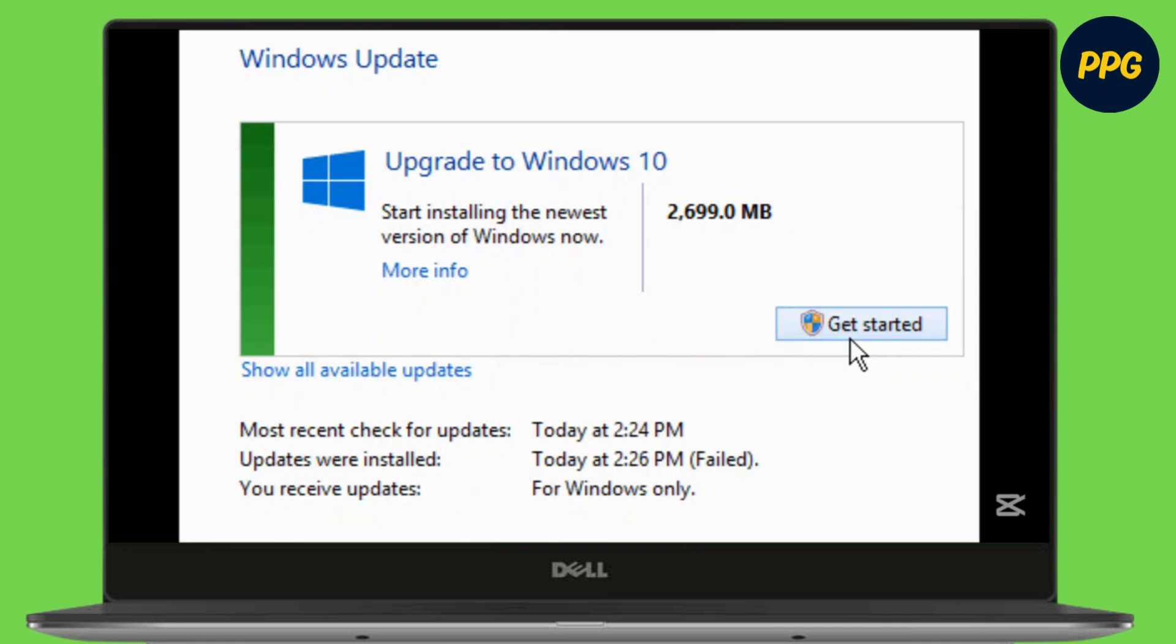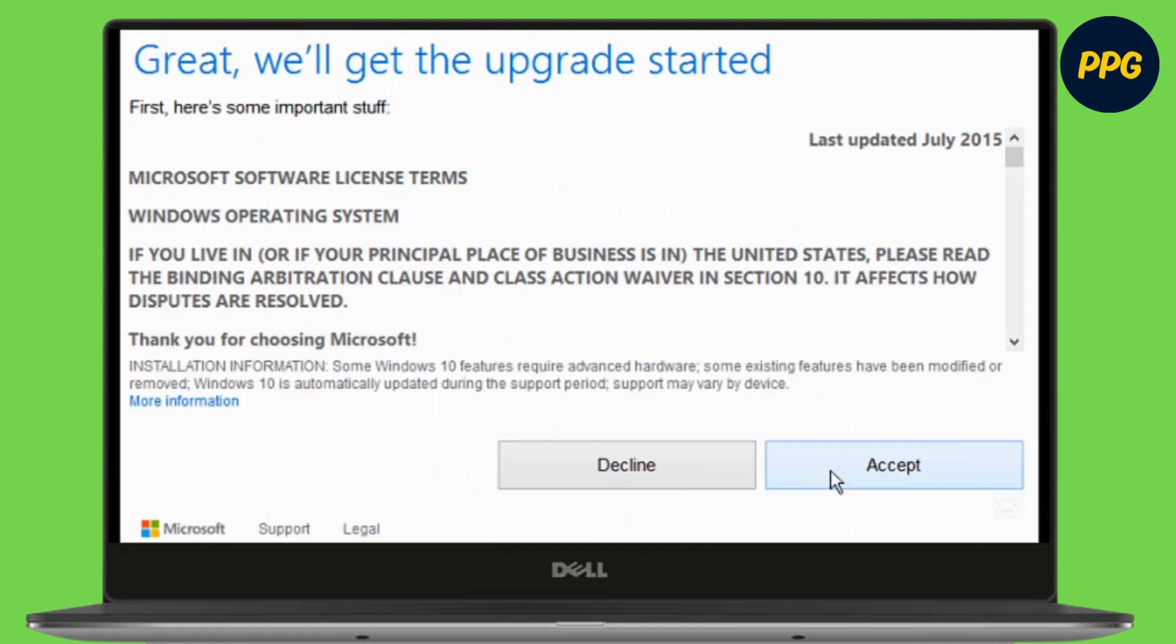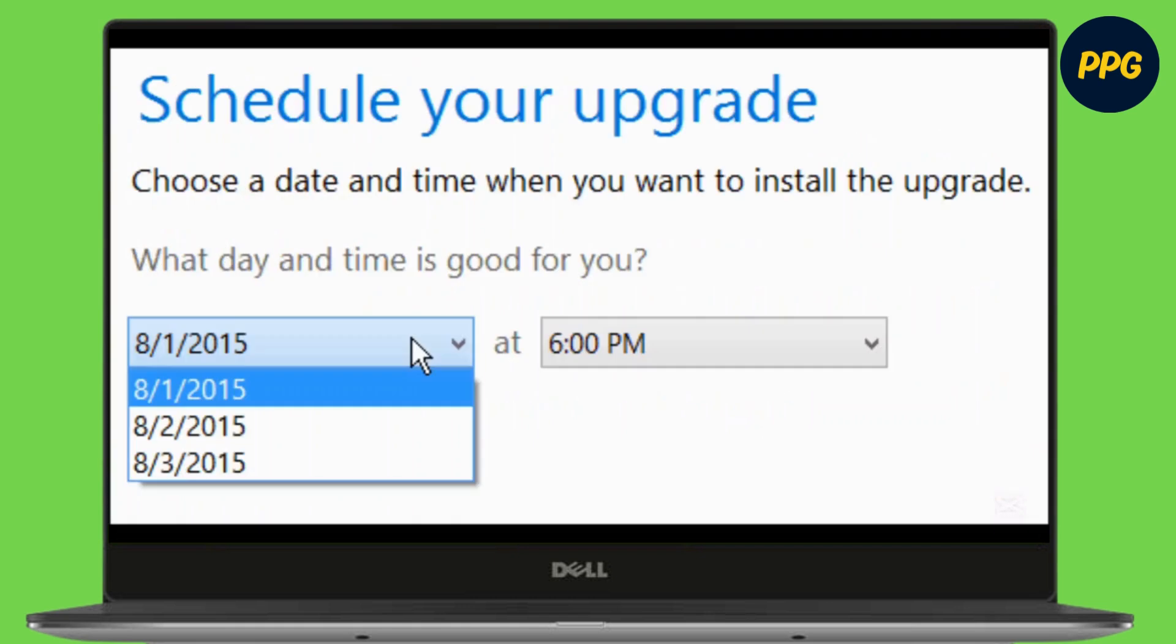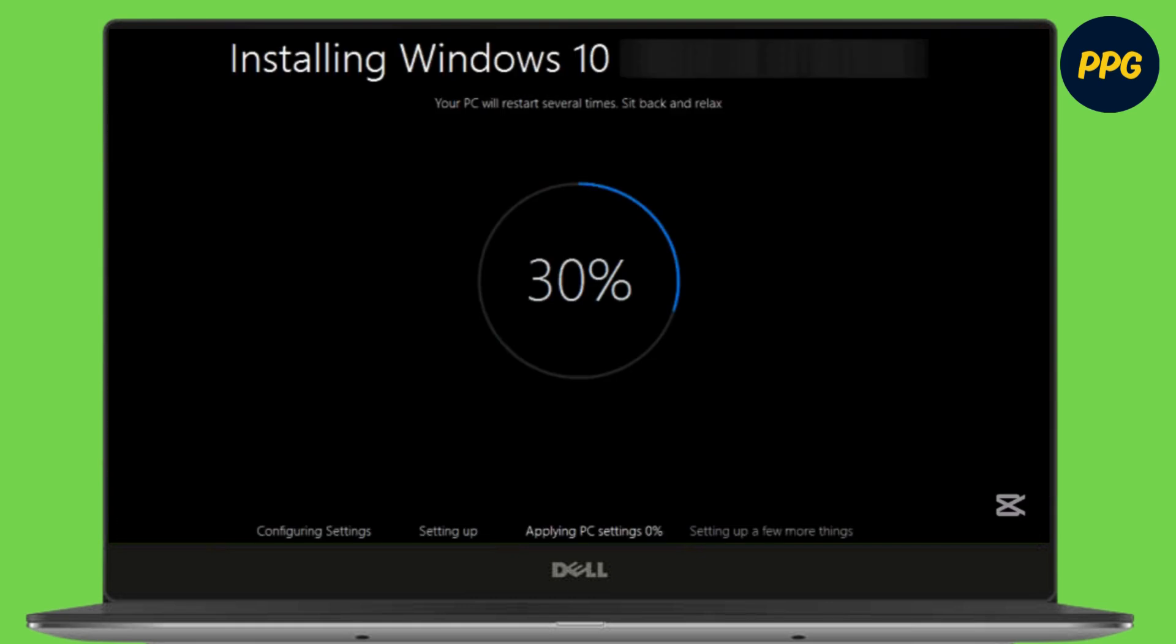Once this prompt appears, click on Get Started. Accept the terms and conditions of the update. Then you need to choose the time and date when you want the update. Once you have set up all these settings, Windows 10 will be installed on your device and then you're good to go.